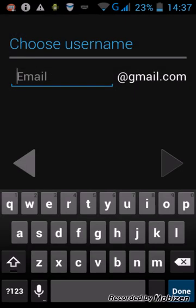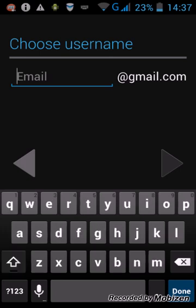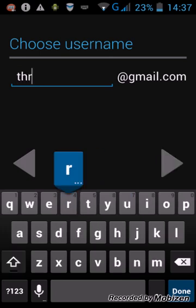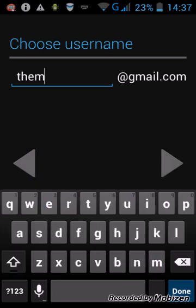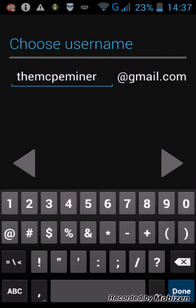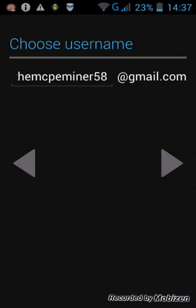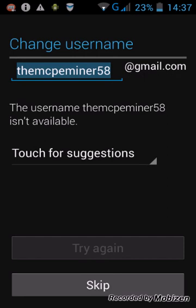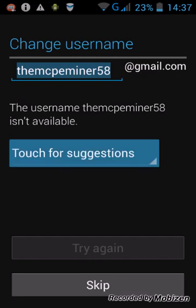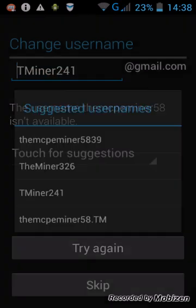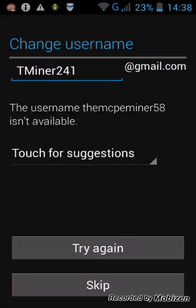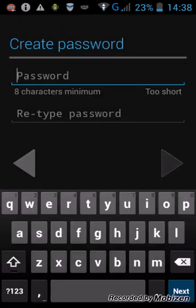So your name, email. So first of all, let's just use my email. And if this thing comes up, alright, the username MCP Miner58 isn't available. Touch for suggestions. And then just use, you know, this one. And press try again.